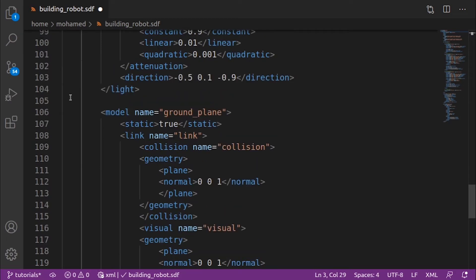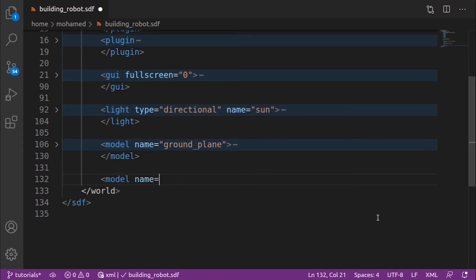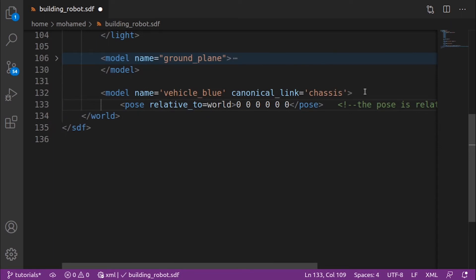Check the world tutorial to know more about how to build your own world. Now let's build our robot. We give it the name 'vehicle_blue' and set the canonical link, which is the link to which the model's implicit frame is attached. We will choose the chassis as our canonical link, then define the pose of our model relative to the world — you can make it relative to any frame.